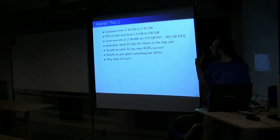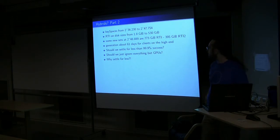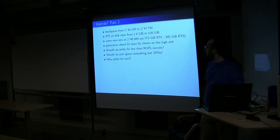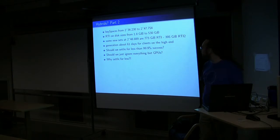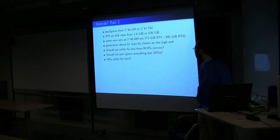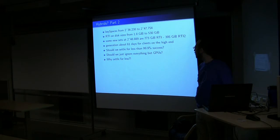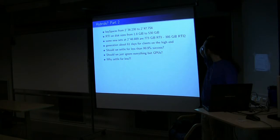Those last sets, key spaces anywhere from 2 to the 36 to 2 to the 47 and some change. And the sizes on disk for all those sets range from anywhere from 1.8 gig to 530 gig.